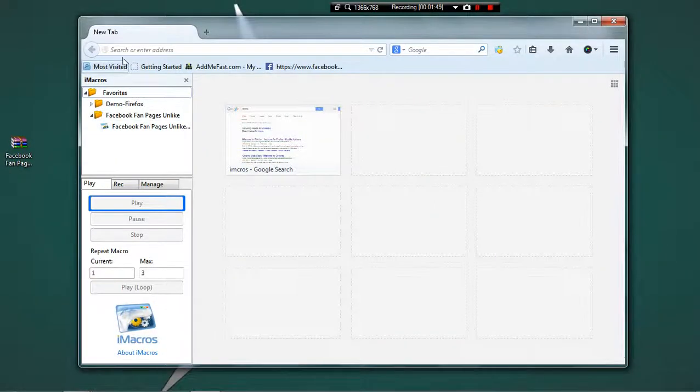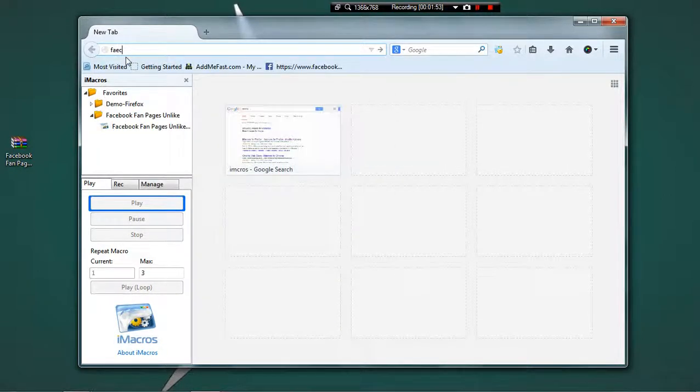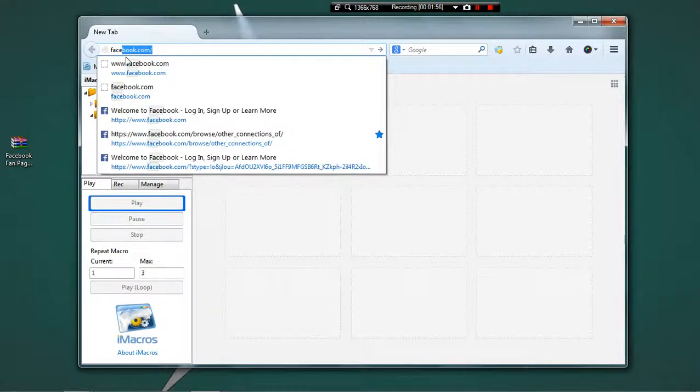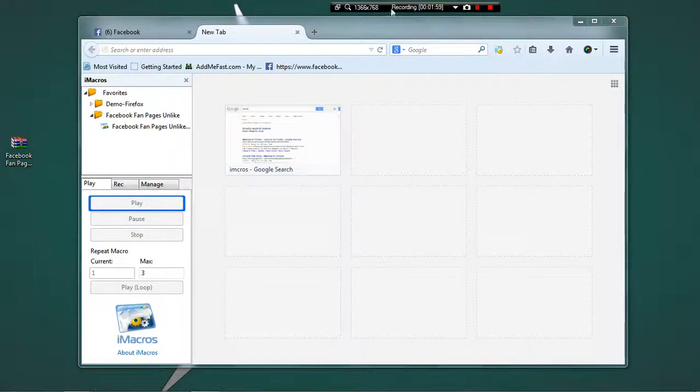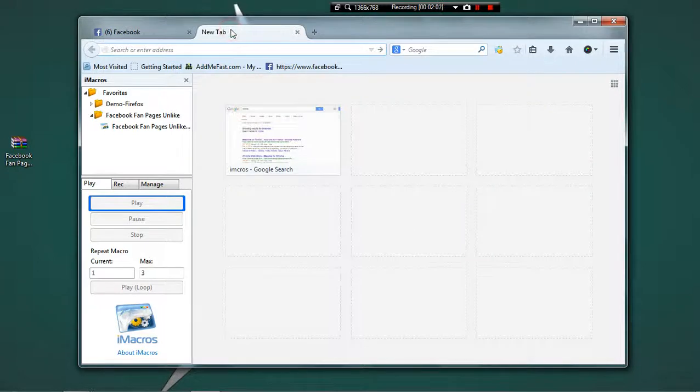Now head over to facebook.com and login with your login details. Let me just pause this video and login into my Facebook account. As you can see, I have logged into my Facebook account.